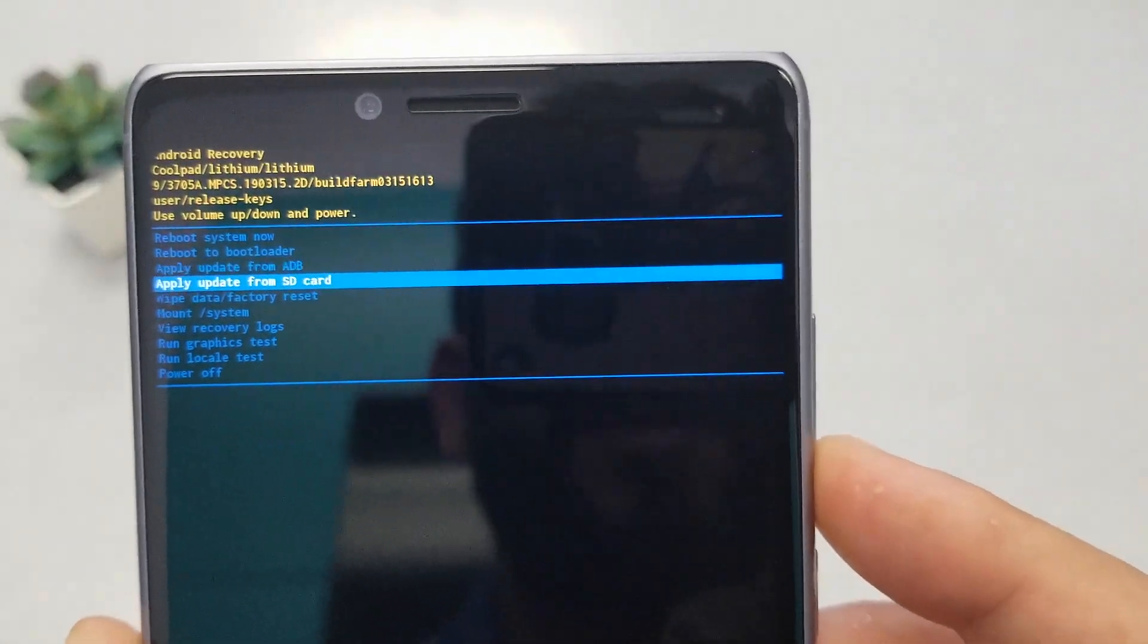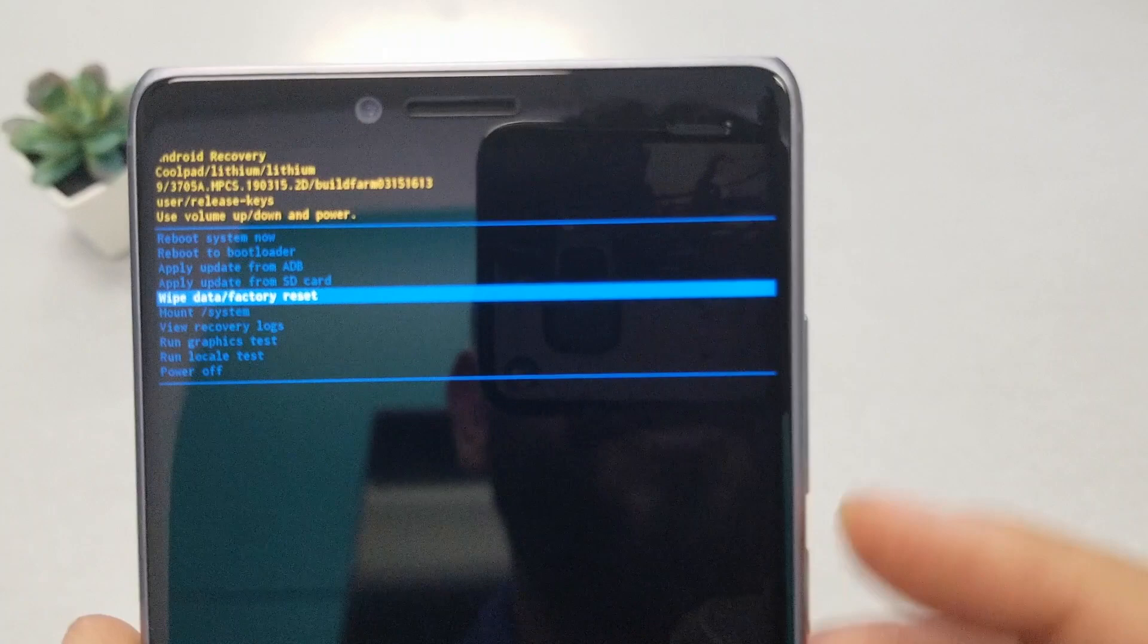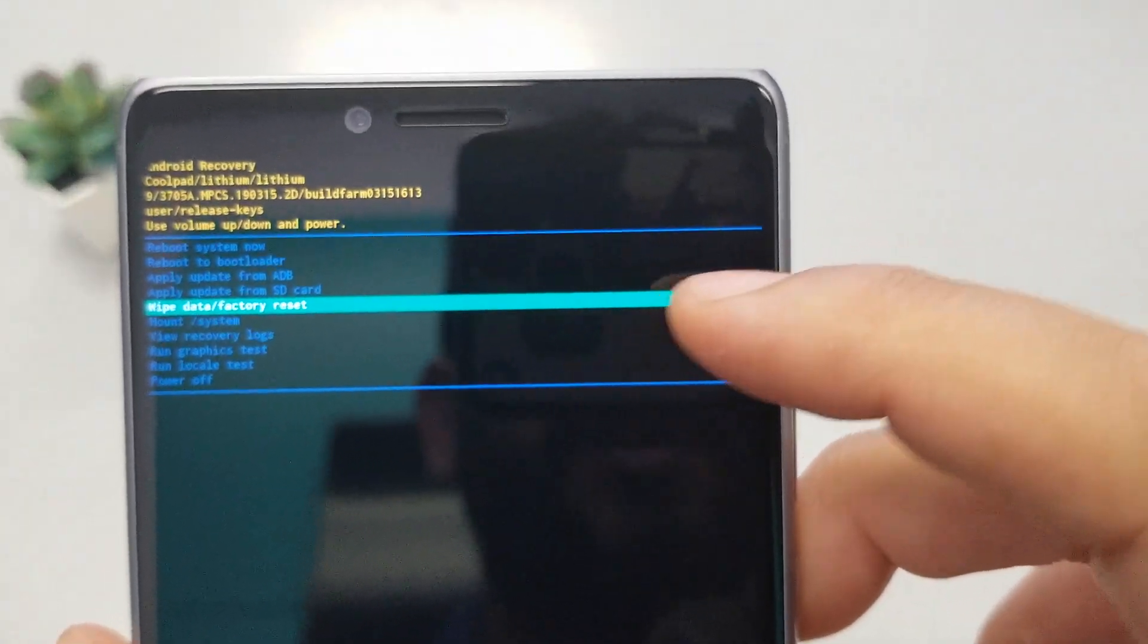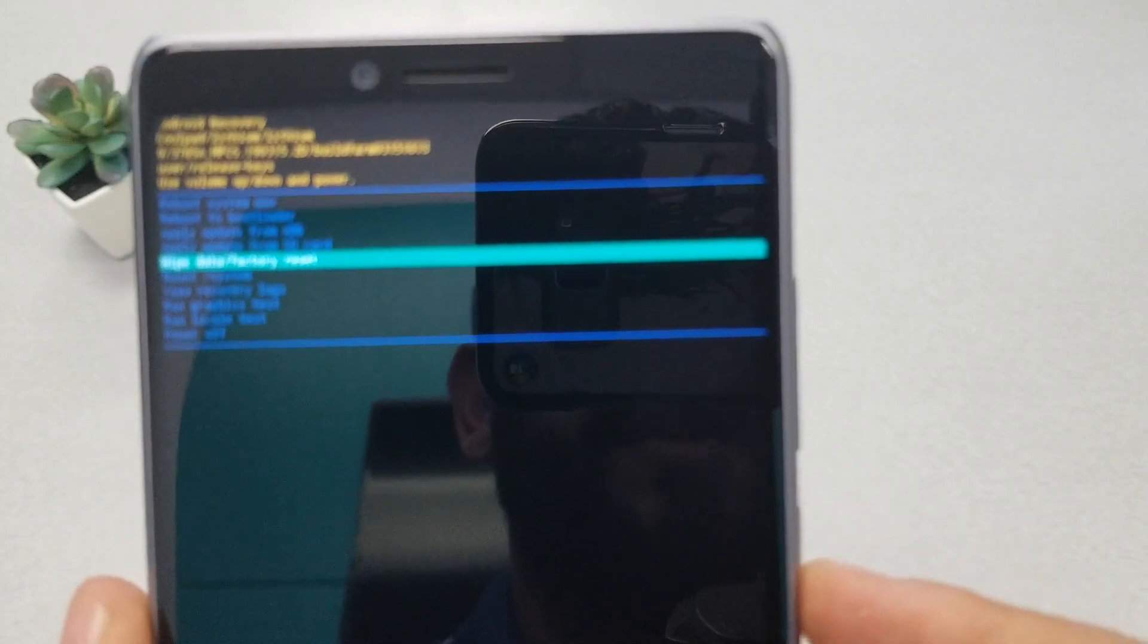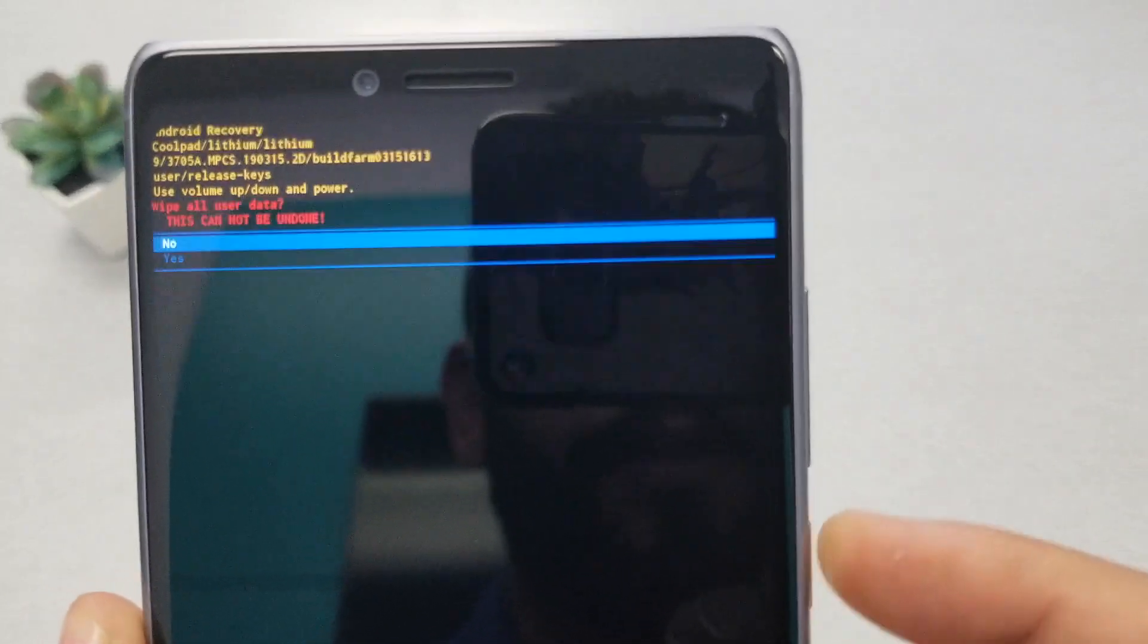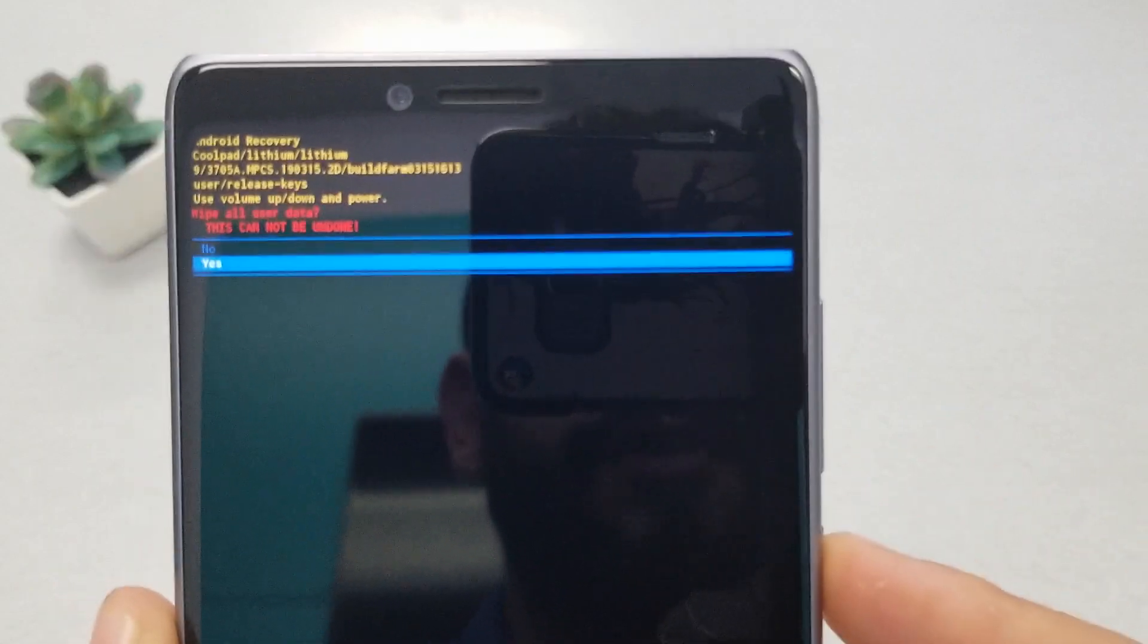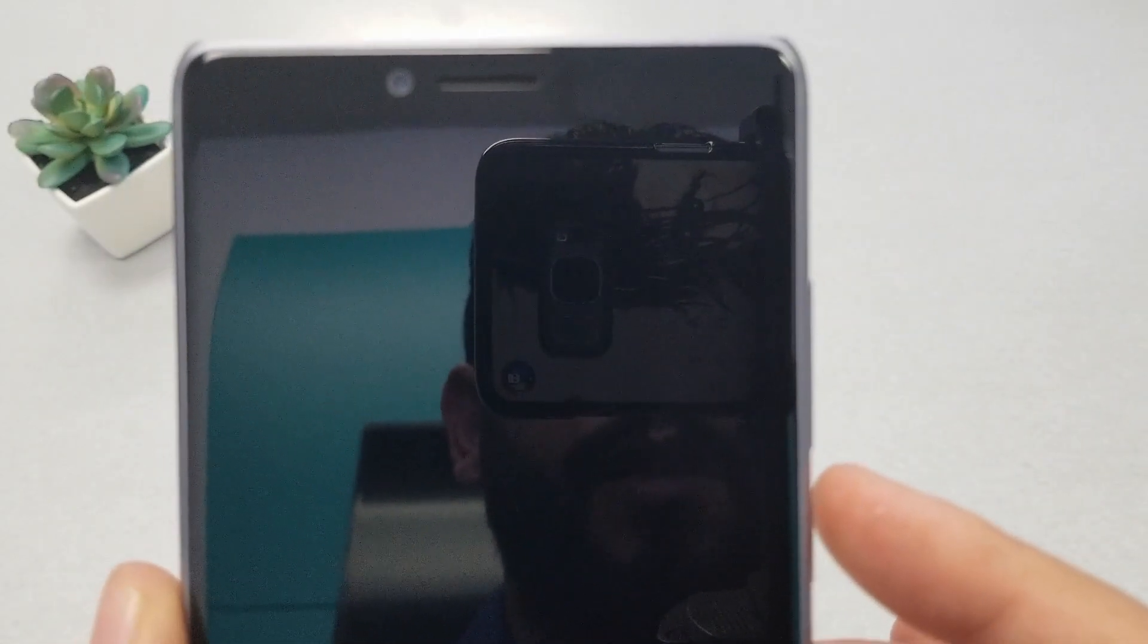Now what we need is 'wipe data factory reset' - you see it's highlighted with the green or blue line. So go ahead and click on the power key so the phone will select, and then confirm by saying yes.